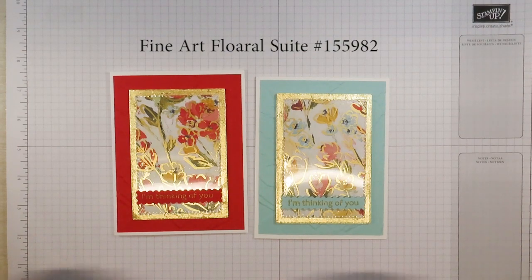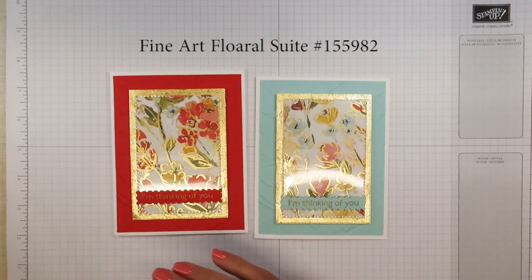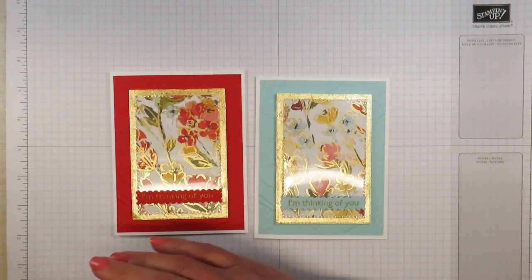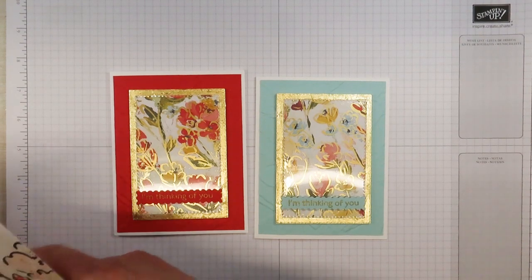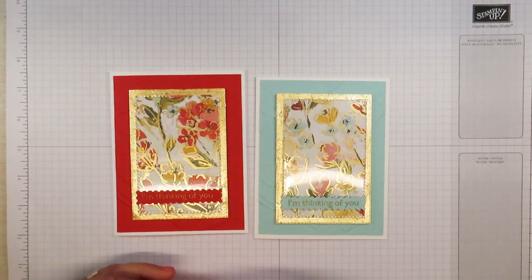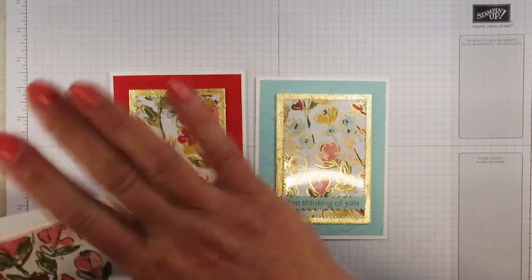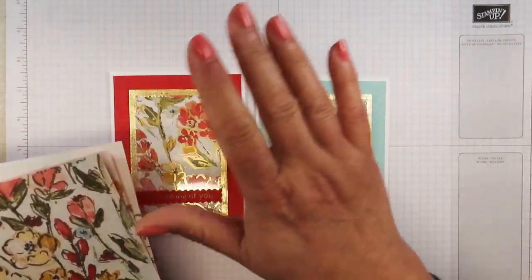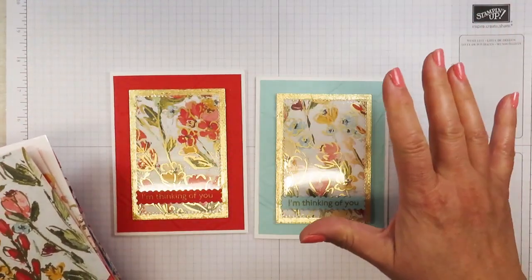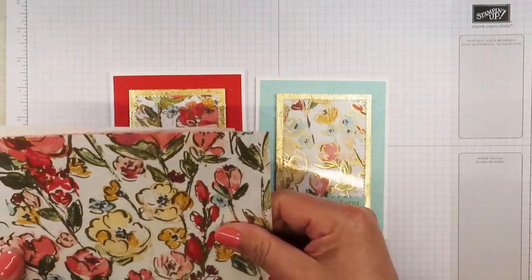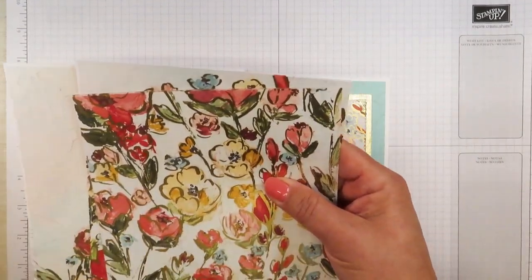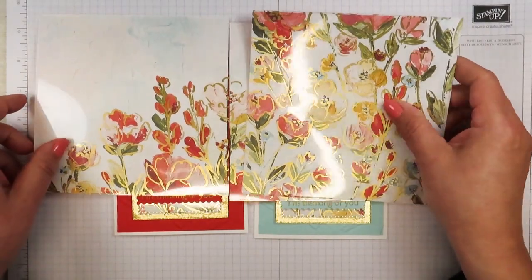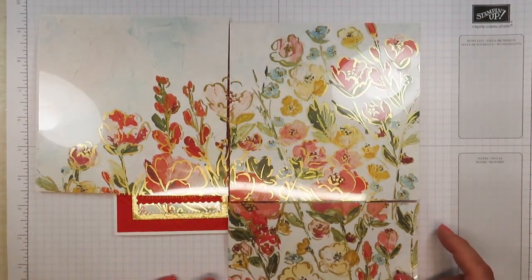I'm going to be using more products from the Fine Art Floral Suite. In that suite of products we have some beautiful designer series paper but we also have some acetate paper that is printed with a gorgeous floral arrangement that overlays some of our designer series paper.